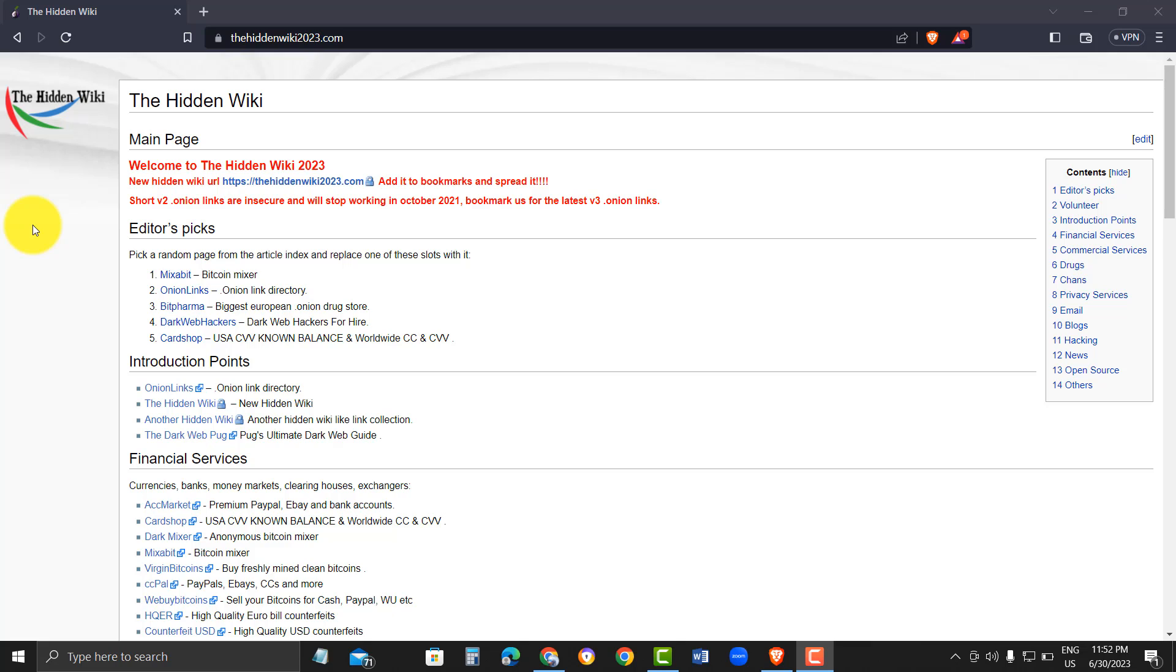However, it's important to note that not all content on the dark web is legal or safe, and users should exercise caution when browsing. Additionally, the content on the HiddenWiki2023.com may change frequently, so it's important to verify links before clicking on them.